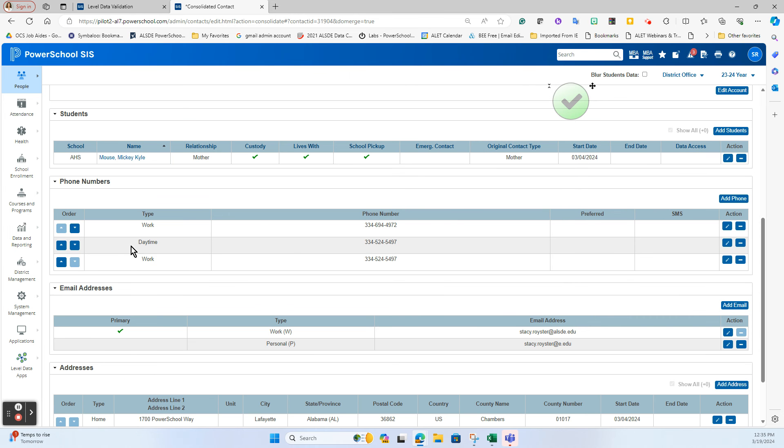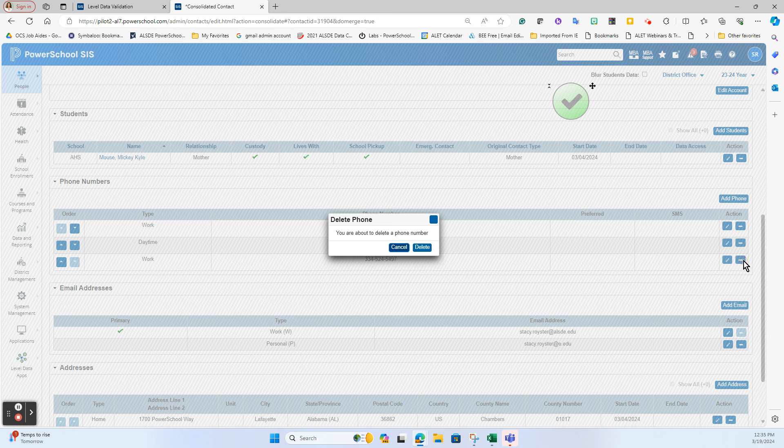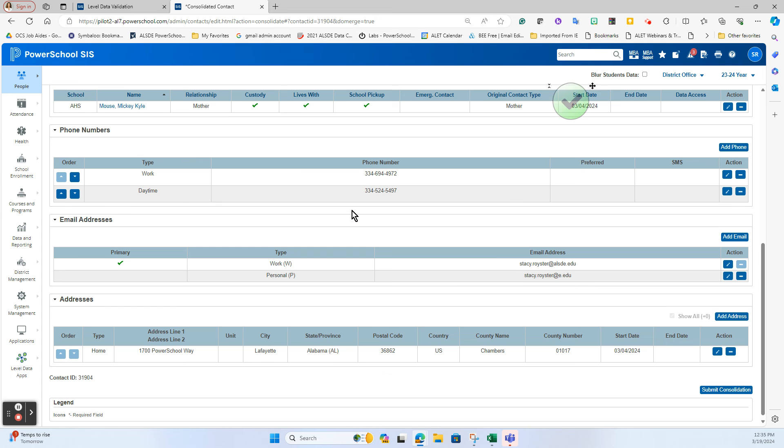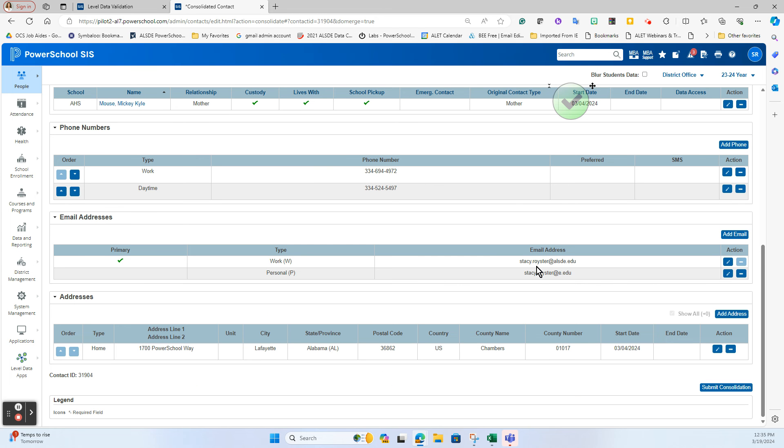Now notice that both of them did have a phone number on here and they are different - one was labeled as daytime, one is work - so I can at this point get rid of the one that I don't need that is the duplicate. So I can say yes I want to get rid of that phone number. You want to check your order to make sure anything that might need to be in a specific order for your call out systems and such is still intact. Here again I have two email addresses, these are different so I would leave both of them. I have one address.